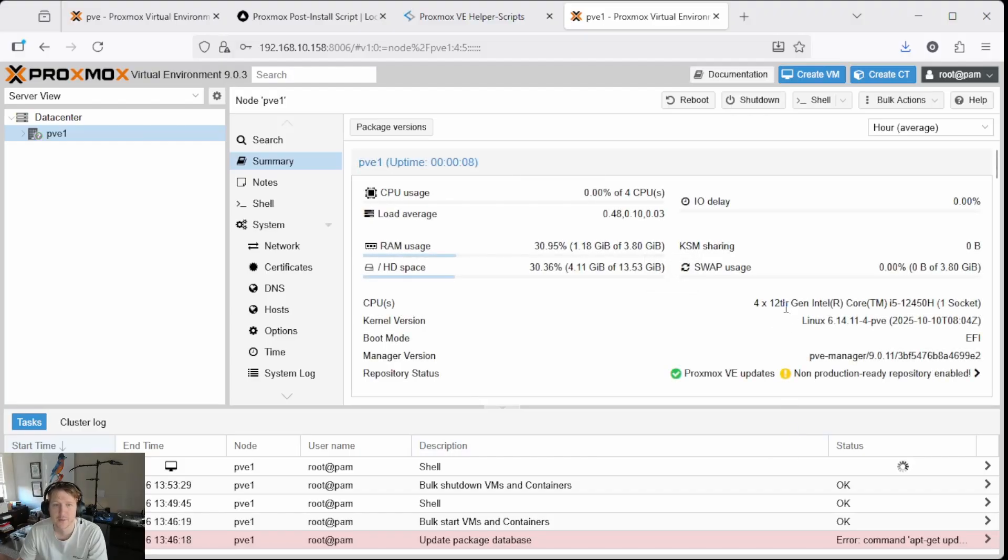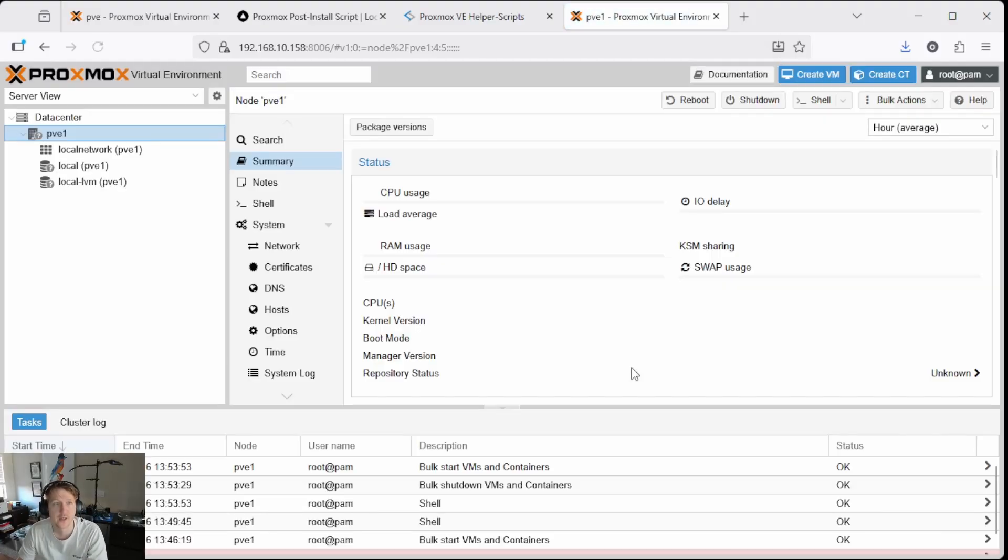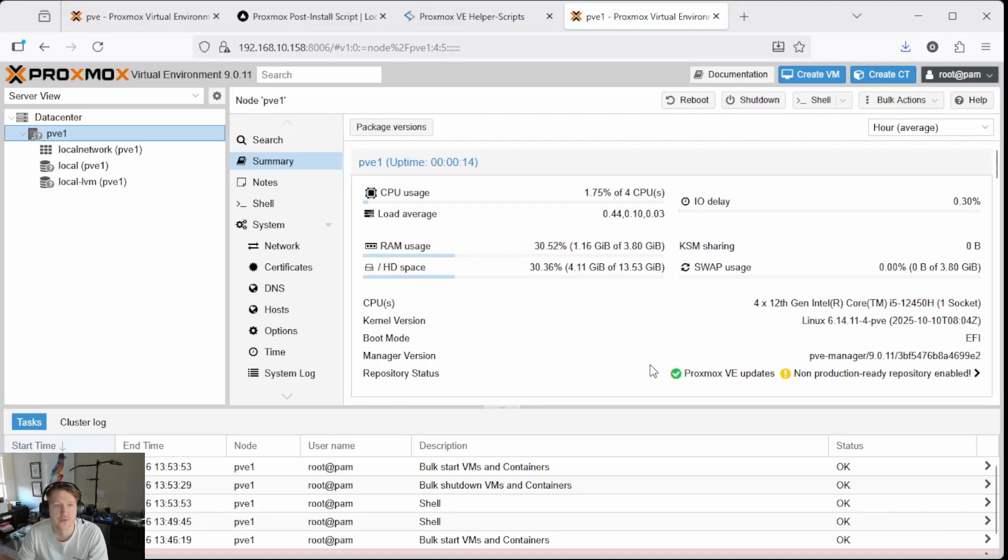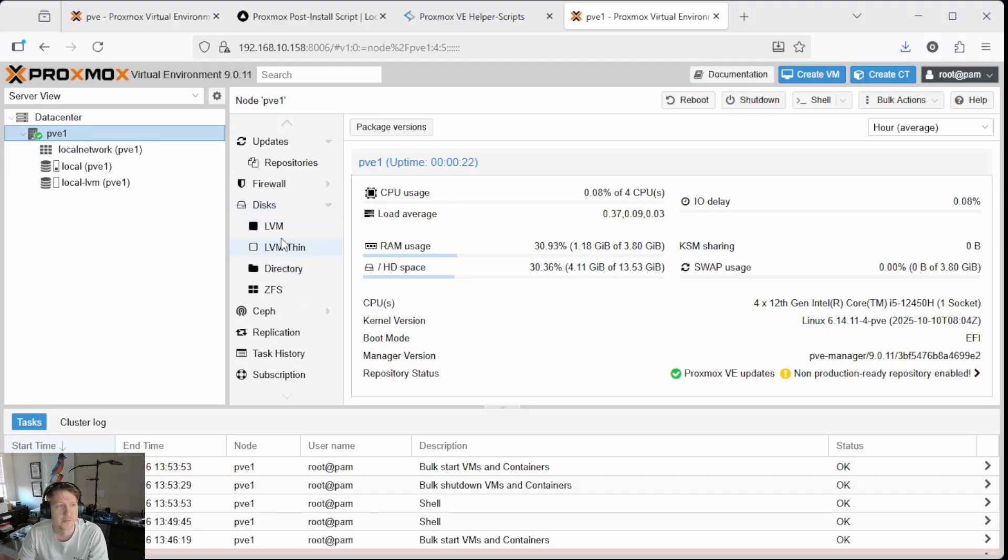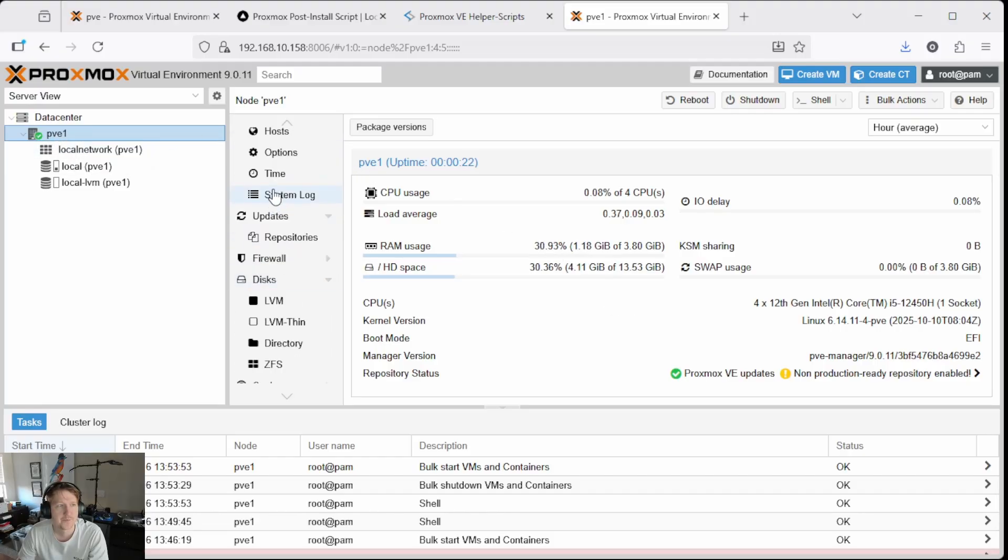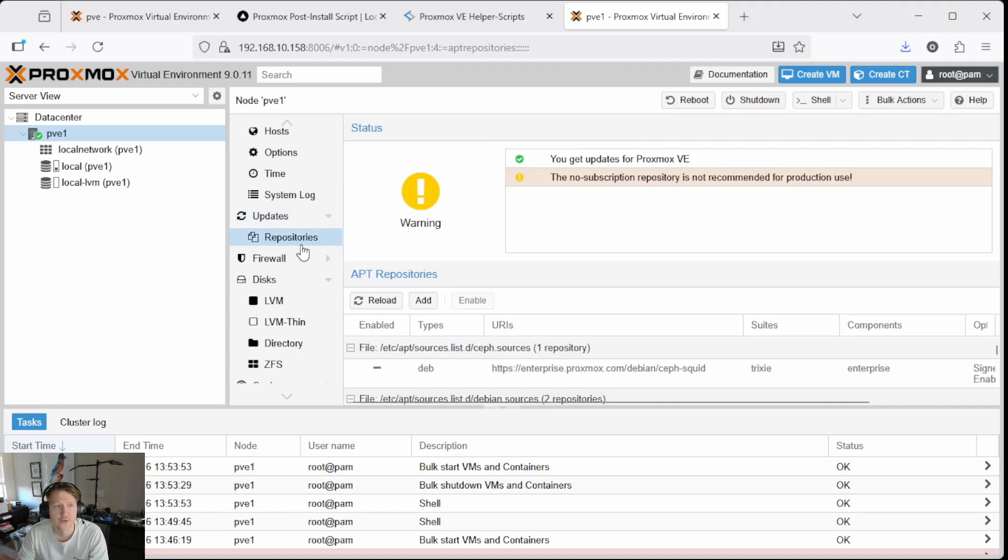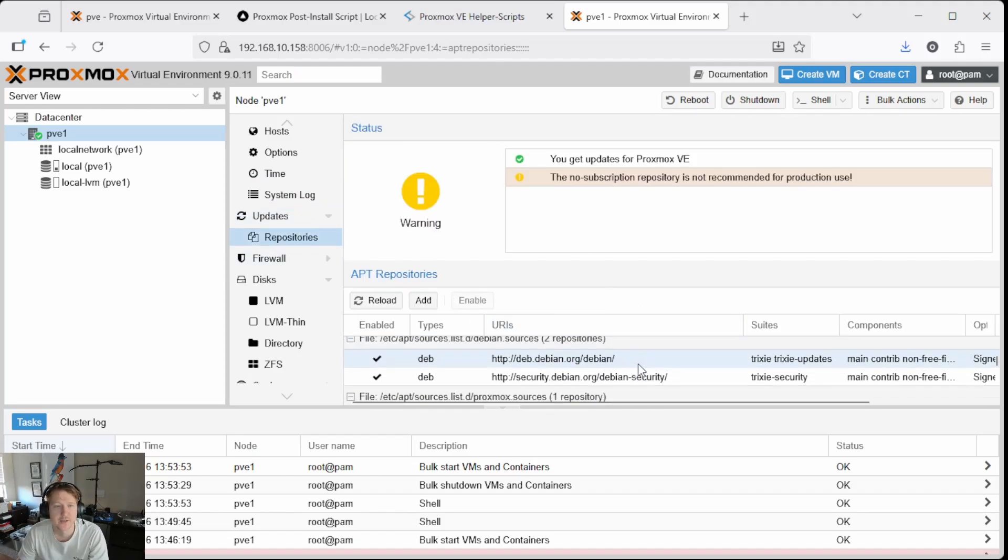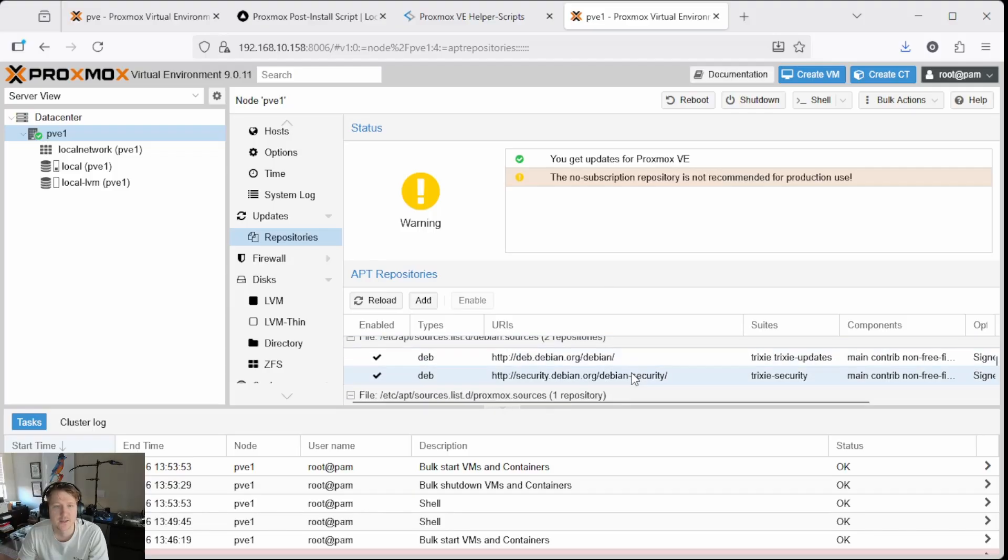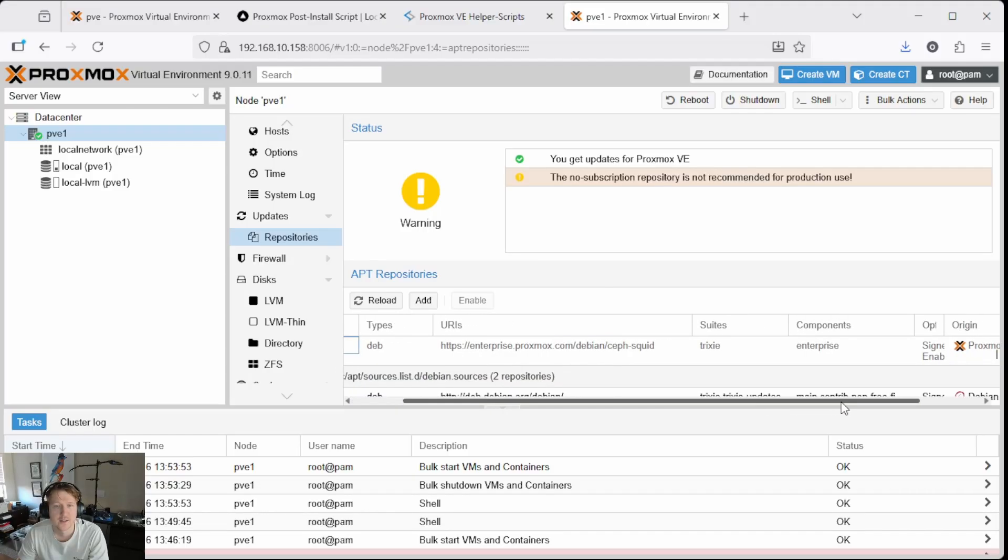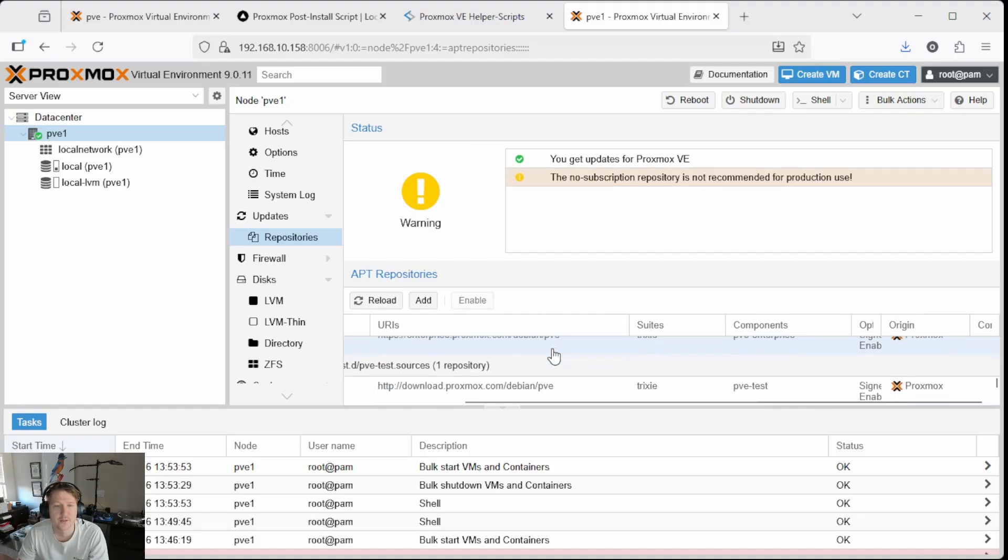OK. And it automatically came back here and I'm going to do control shift R to do a hard refresh. And typically the most important things are if you've got your node selected and you go down to updates, you can see no updates are needed. And if you go to your repo, you can see that we have the no subscription, the subscription one is disabled and we have the no subscription repositories enabled.